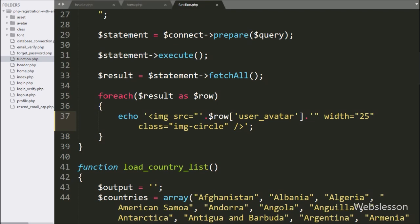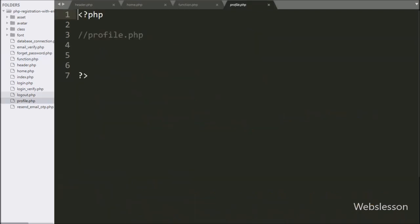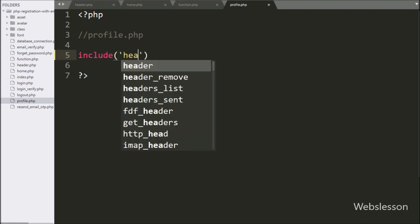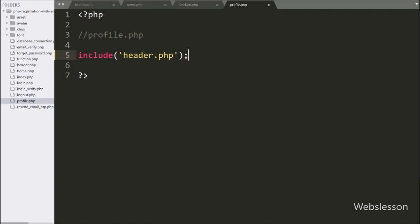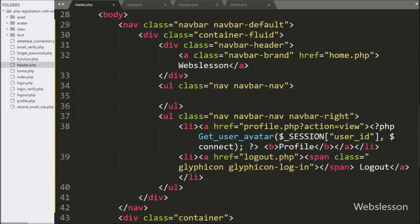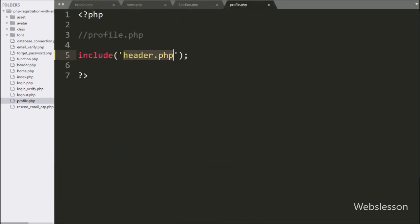For this, we have to go to the code editor, and here we have opened the profile.php file. Here first, we have written an include statement, and under this we have written the header.php file. This code will take all the content of header.php and copy it into this profile.php file.